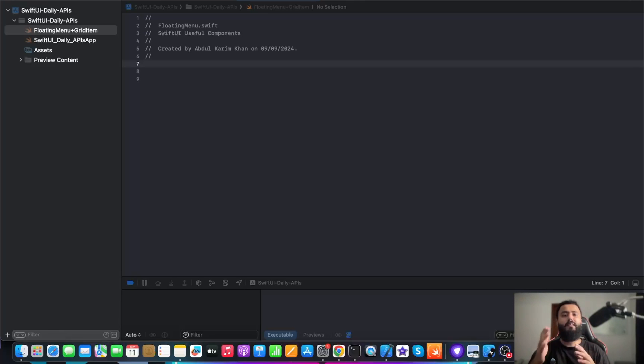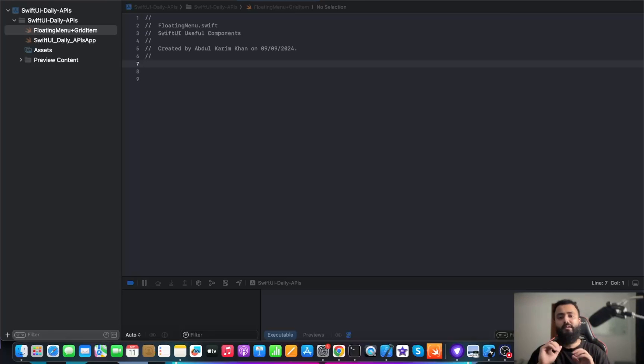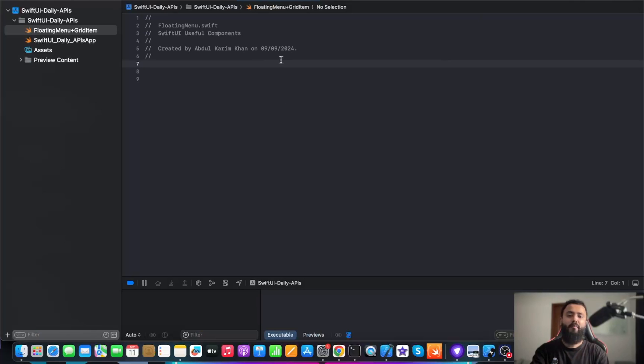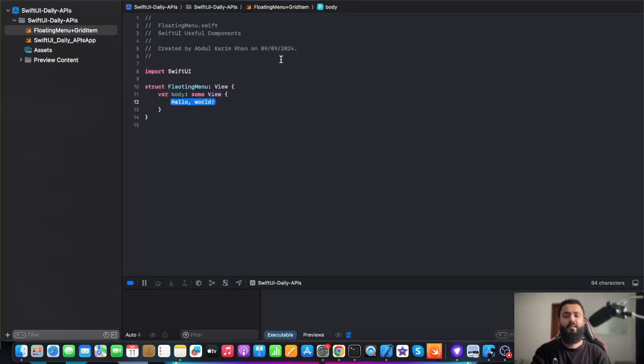Let's start with the very first topic, which is floating menu and how you can arrange your items in a grid. So let's get started. First of all, I have an empty Swift file. In this Swift file, I am going to import Swift UI.